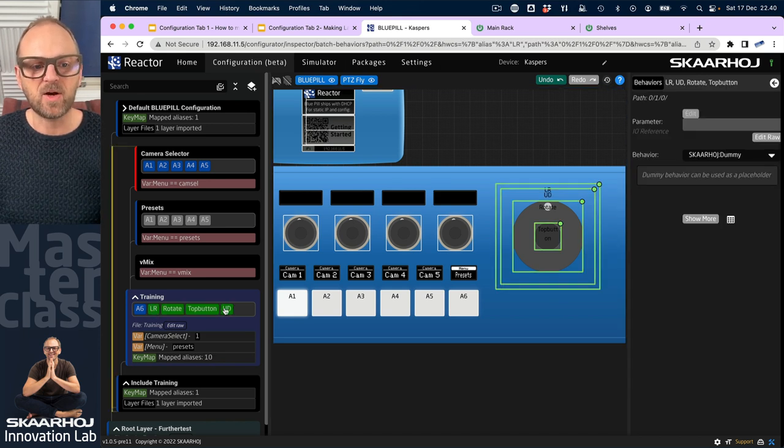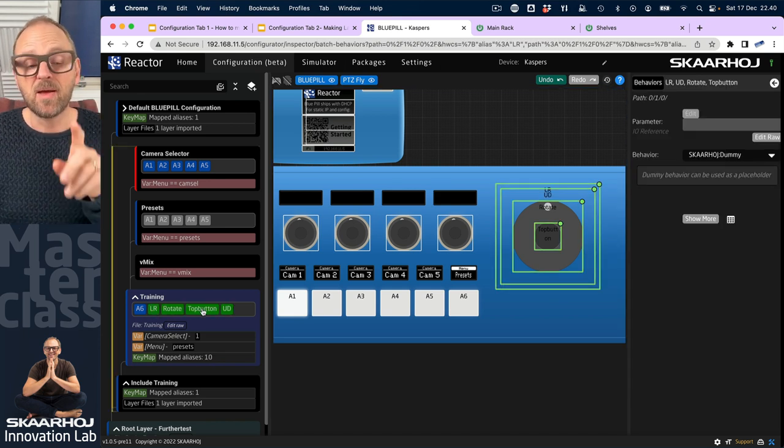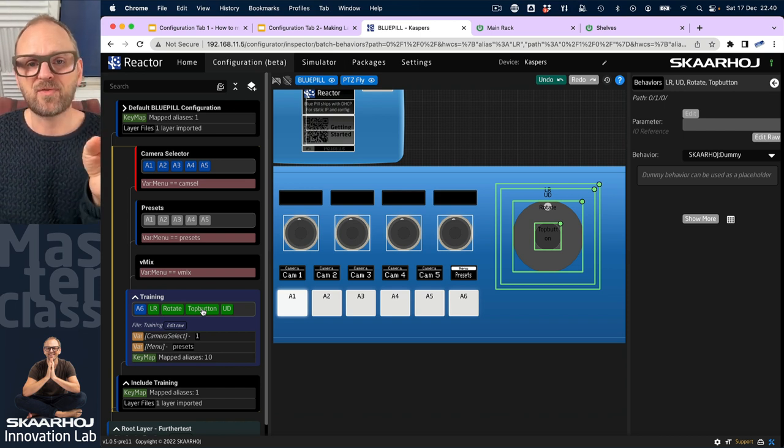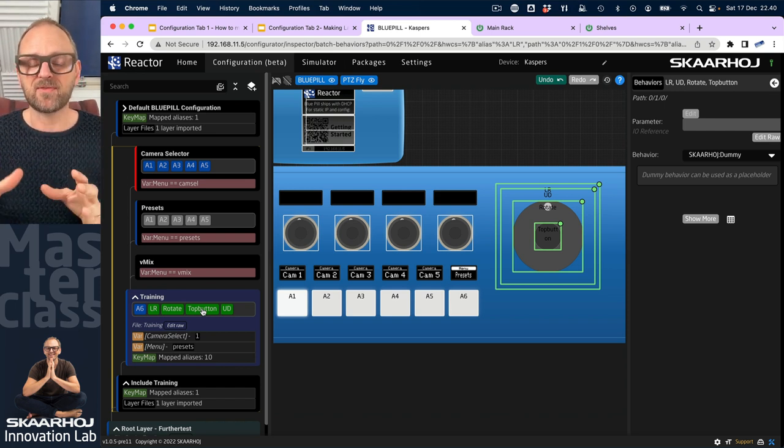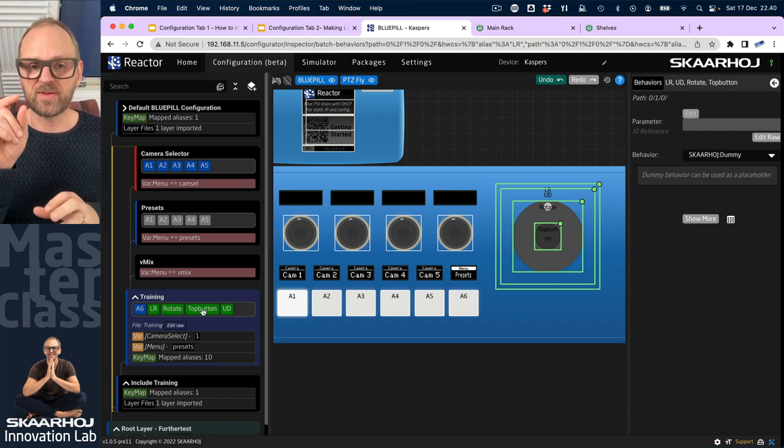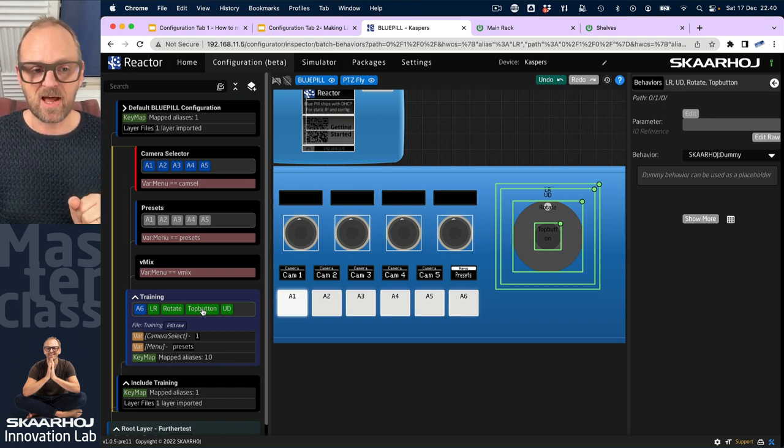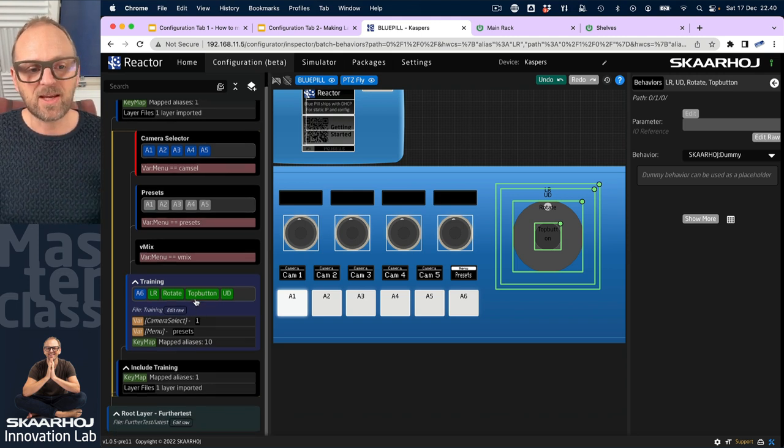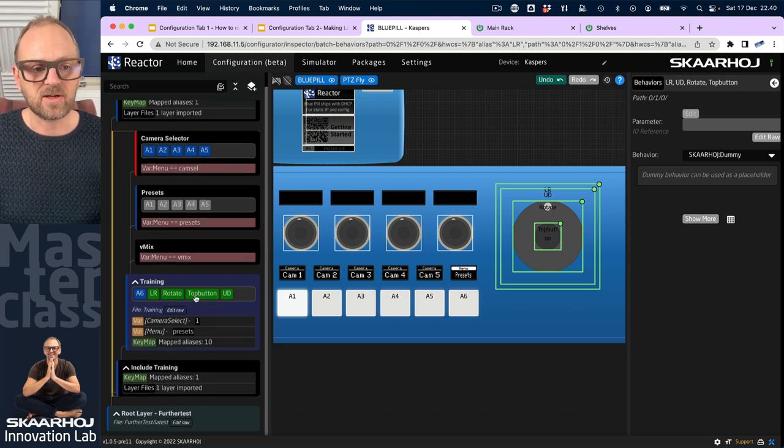So that would be left, right, up, down, rotate, and top button. By the way, these labels are coming from the raw panel definition of the PDC fly, so they could be different and changed.